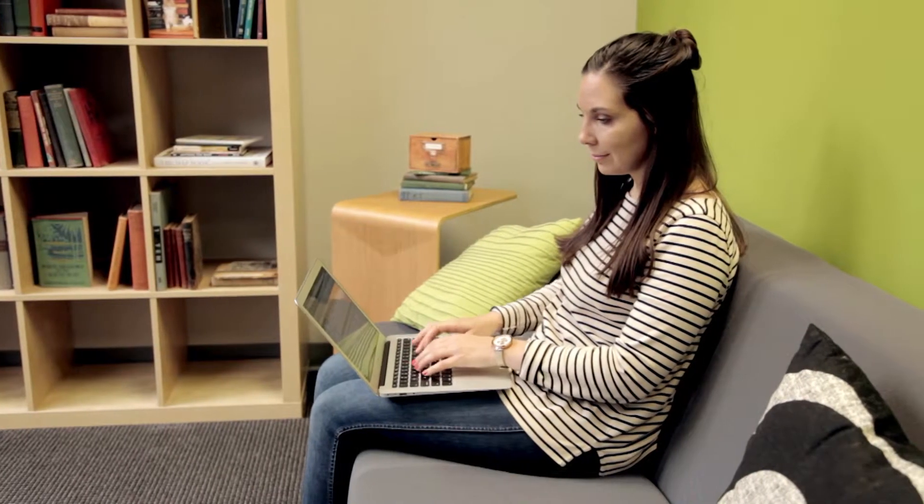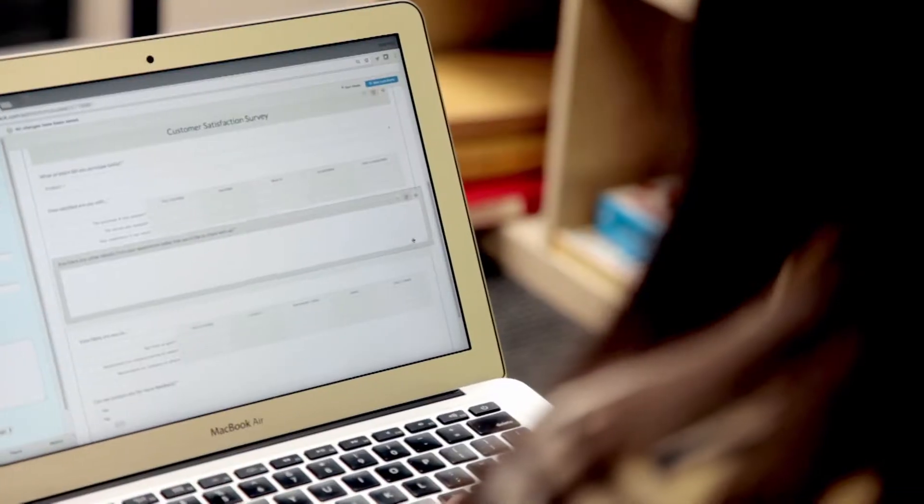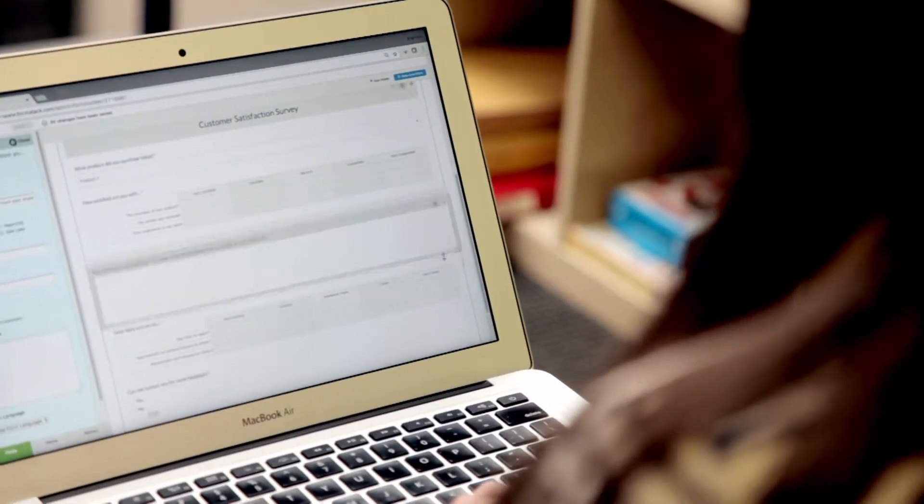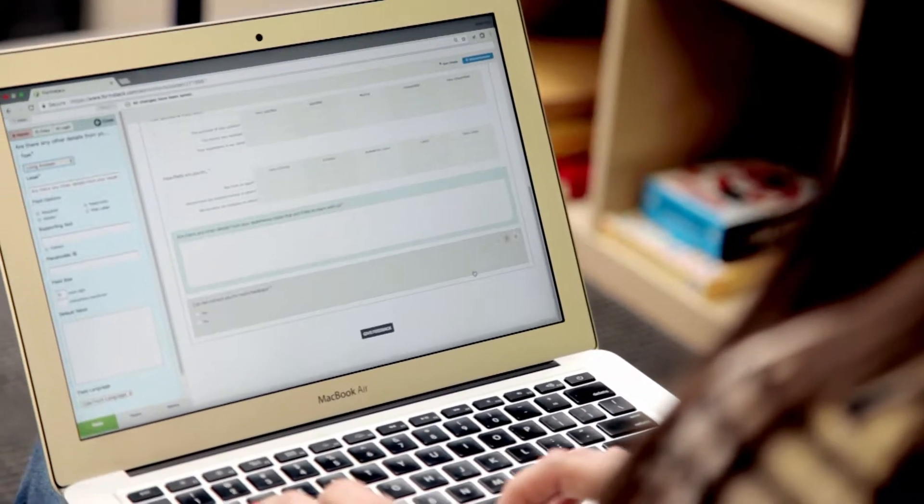Have you ever wished you could automate an annoying task and forget about it? Imagine how much time you could save.